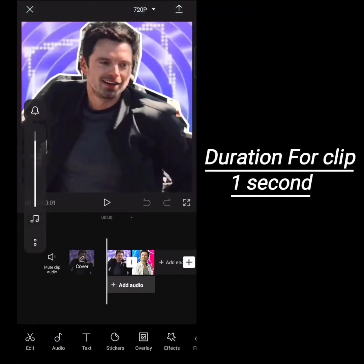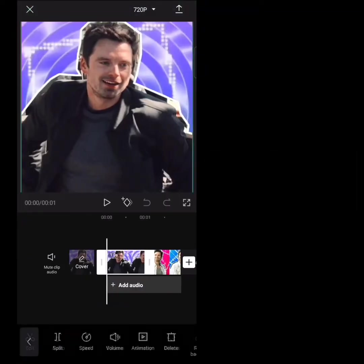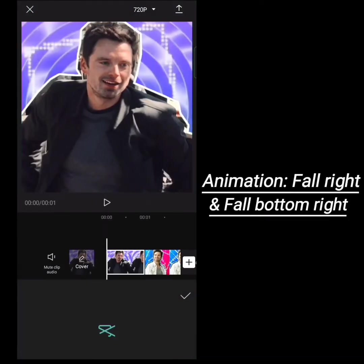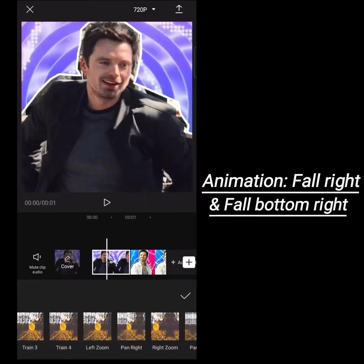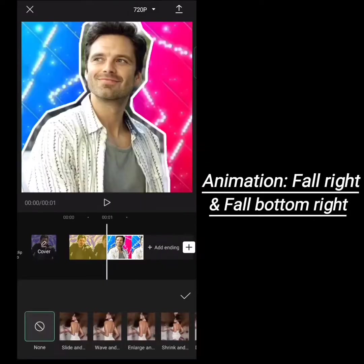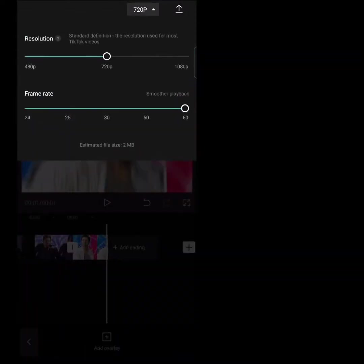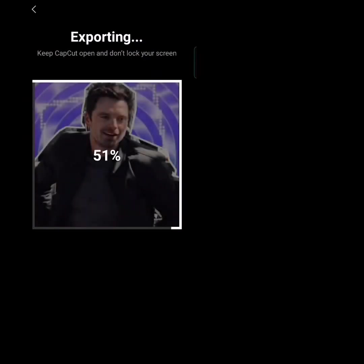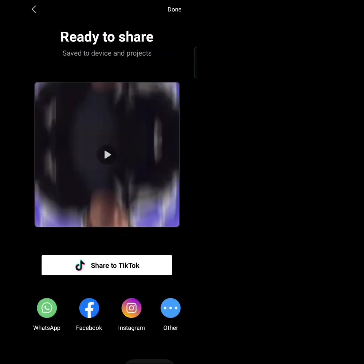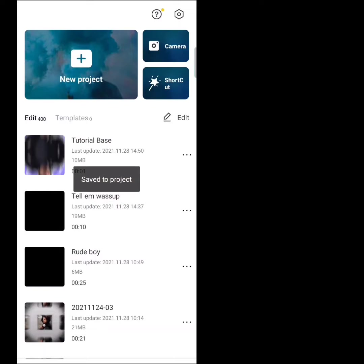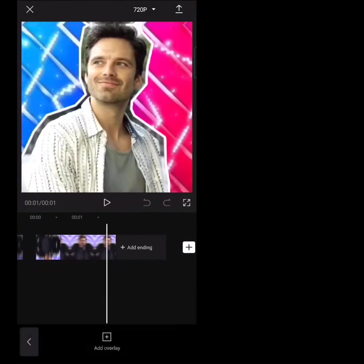Set the duration for clip one to one second, with the animation as fall right. For clip two, set the animation as fall right bottom. Take the project you've done, and now watch me carefully — take a black background.